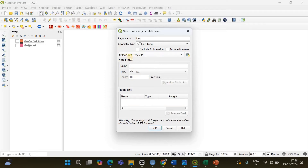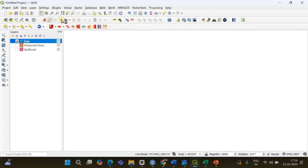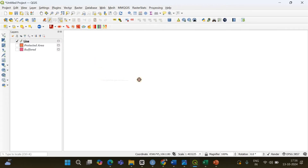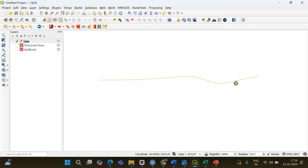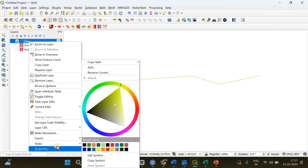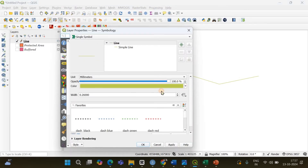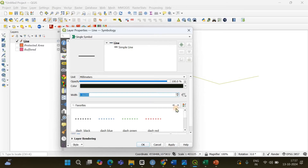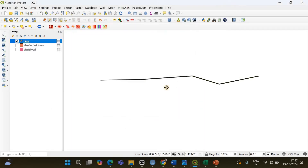The layer is currently set to EPSG 4326. I'll create the layer, then click Add Line Feature and click multiple points on the canvas. Finally, a right-click finishes the line — I have successfully added a line onto the QGIS canvas. I'm going to change the color by right-clicking, going into Properties, making it black and increasing its width a little bit. Now it's visible.